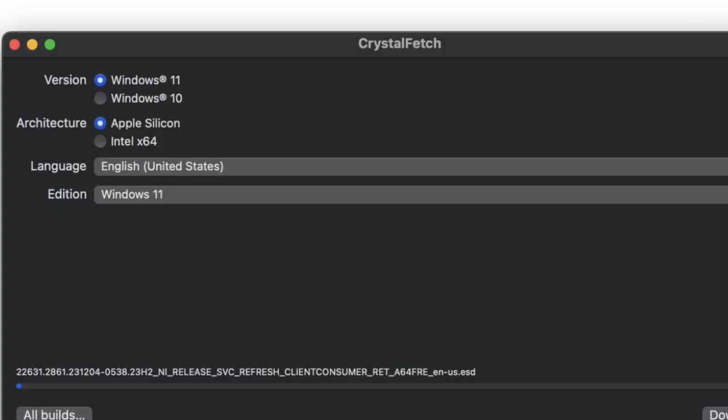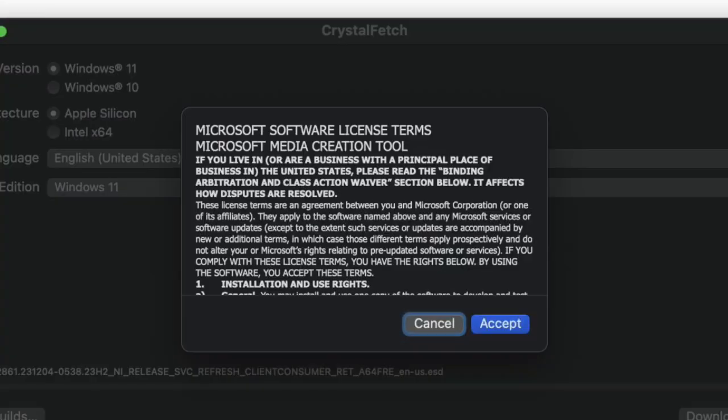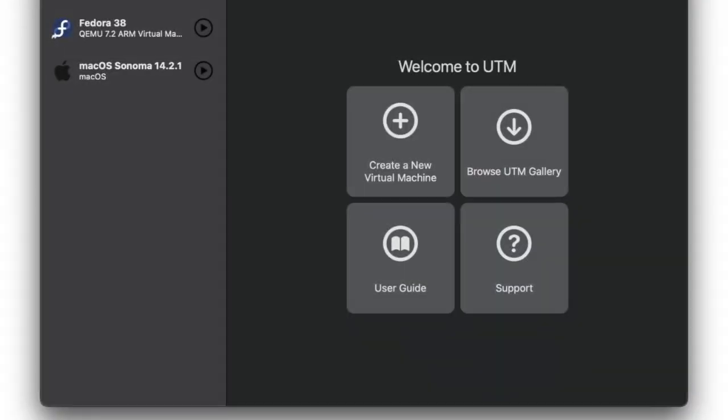Open CrystalFetch on your Mac and select Windows 11. Choose Apple Silicon or Intel, then click download and agree to the terms regarding Windows 11. Let the Windows 11 ISO download process finish.